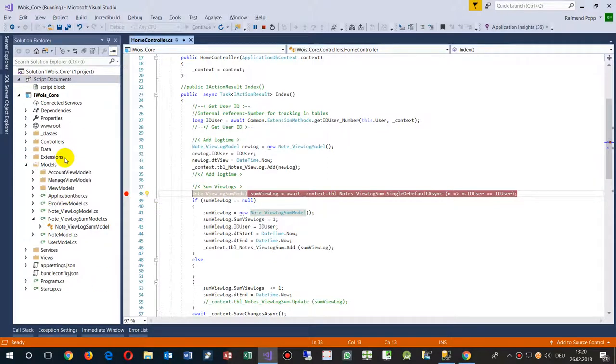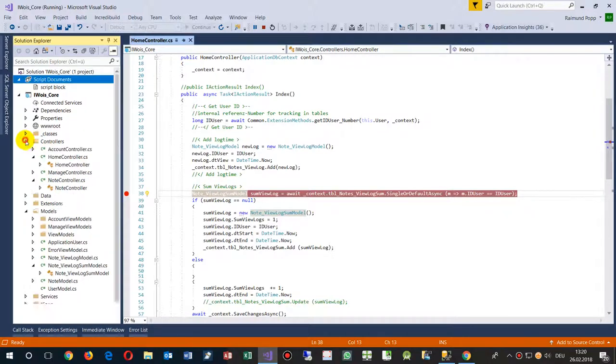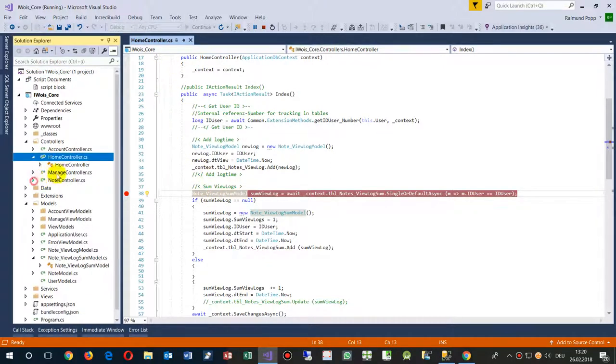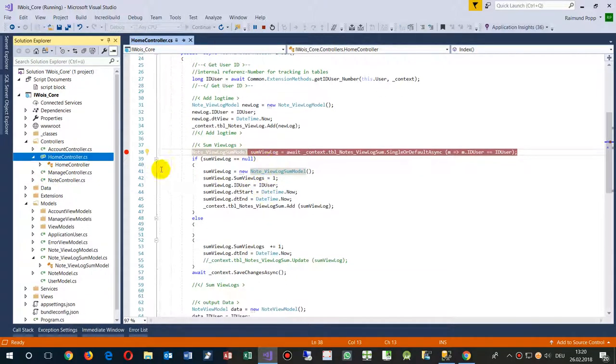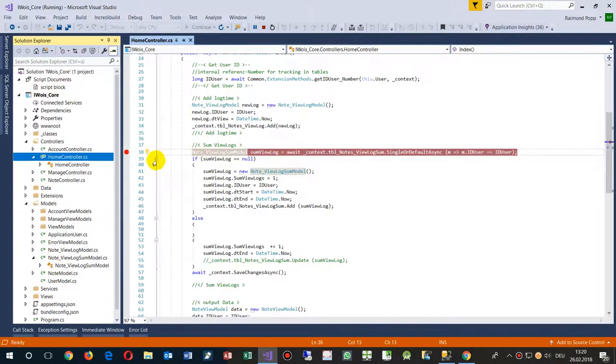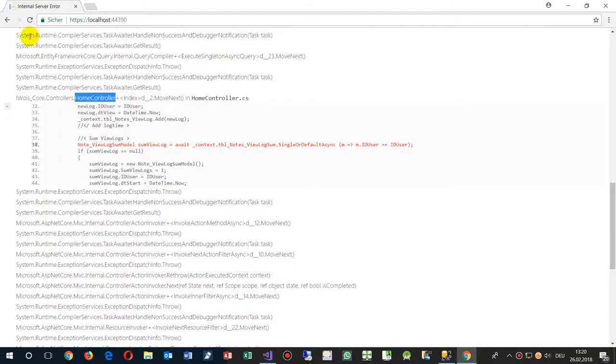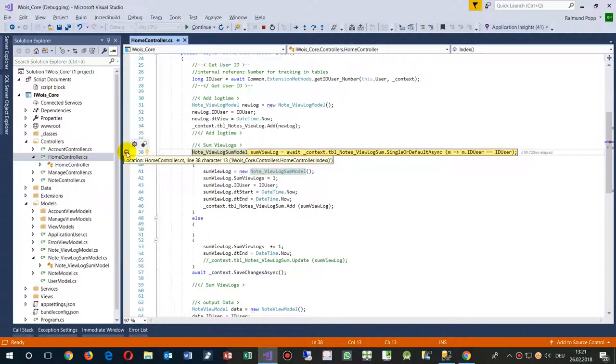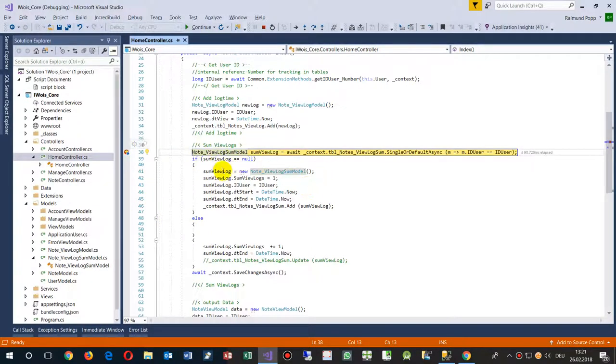I'm going to my ASP.NET Core website. Here's the controller, home controller. Now we're in the controller. That's line 8038. When we refresh the website, the system comes to this point.